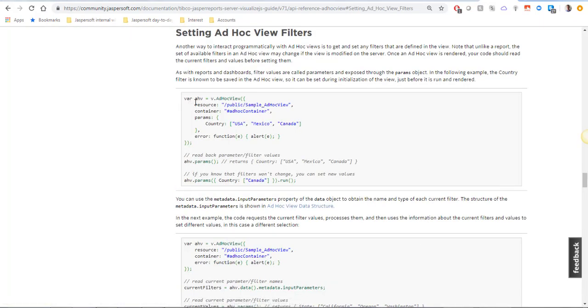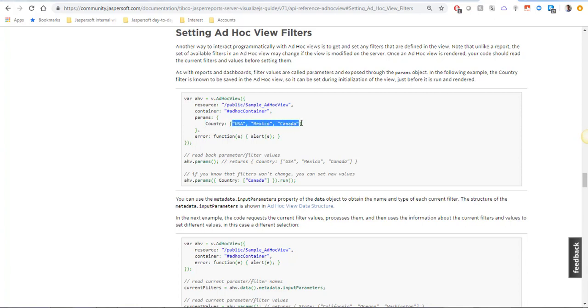What it tells you is it's an AdHoc View call and you pass resource container and params and then you put a parameter name and a list of values.